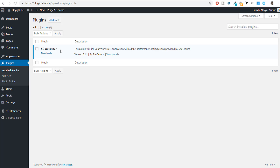Plugins add extra functionality and features to your website. For example, if you want to create a contact form, by default you cannot do that, but if you install the Contact Form 7 plugin, you can. If you want to make your website e-commerce friendly, you can install the WooCommerce plugin, which adds all the additional features required to make your website an online store.